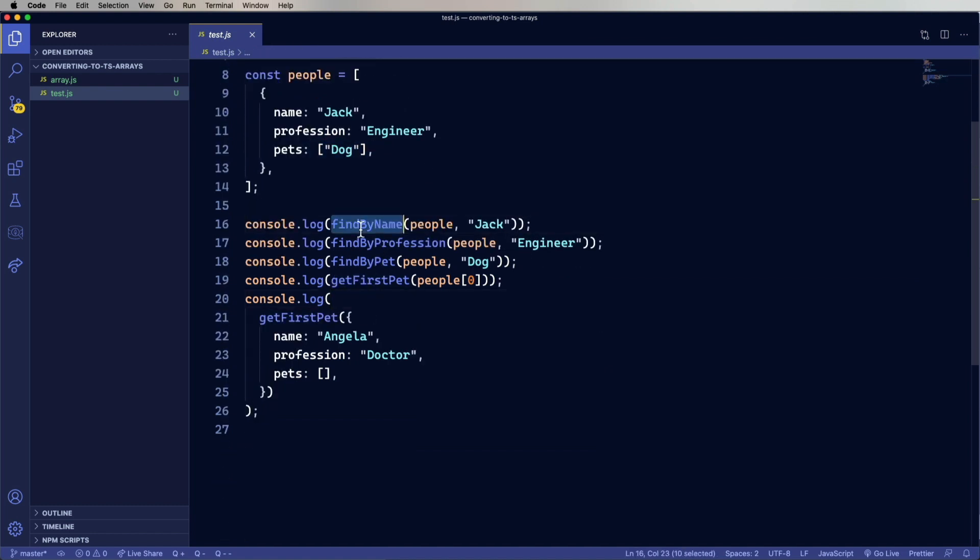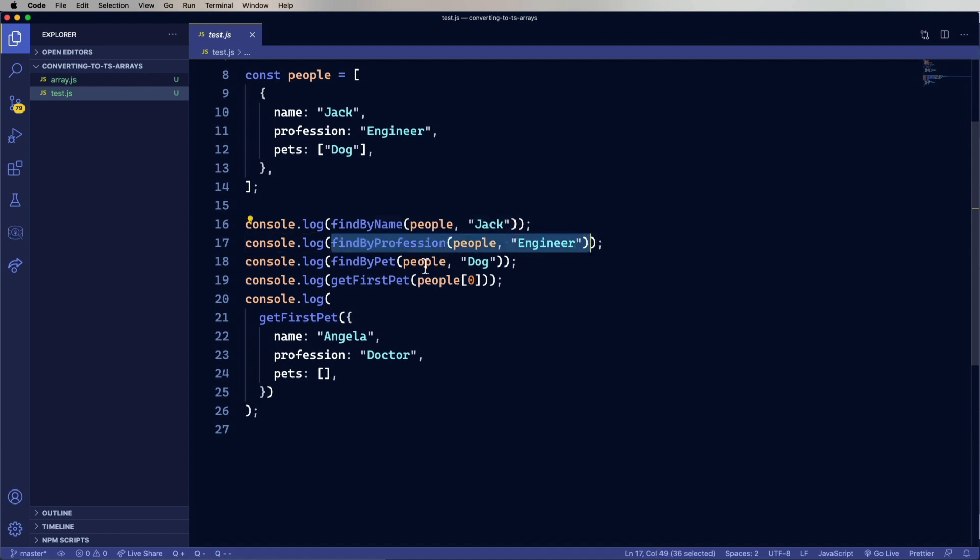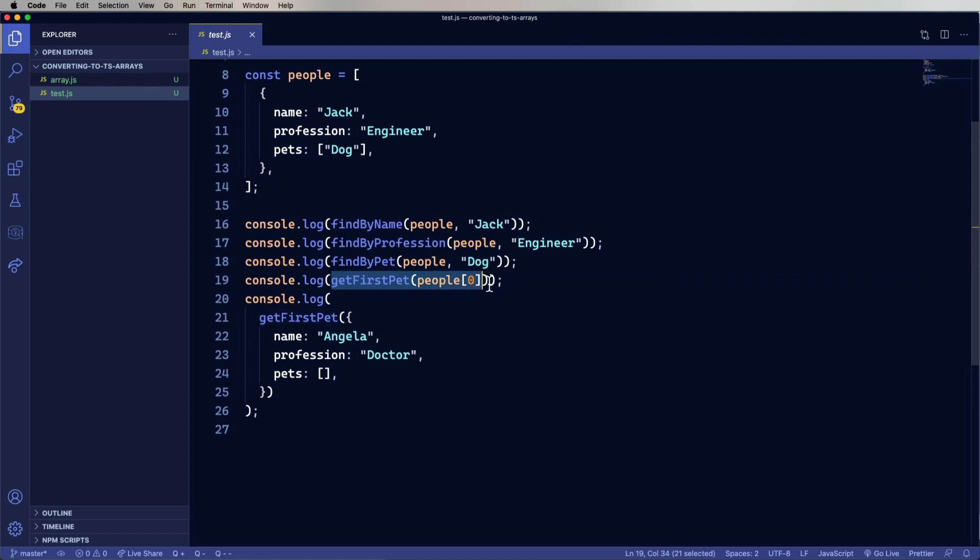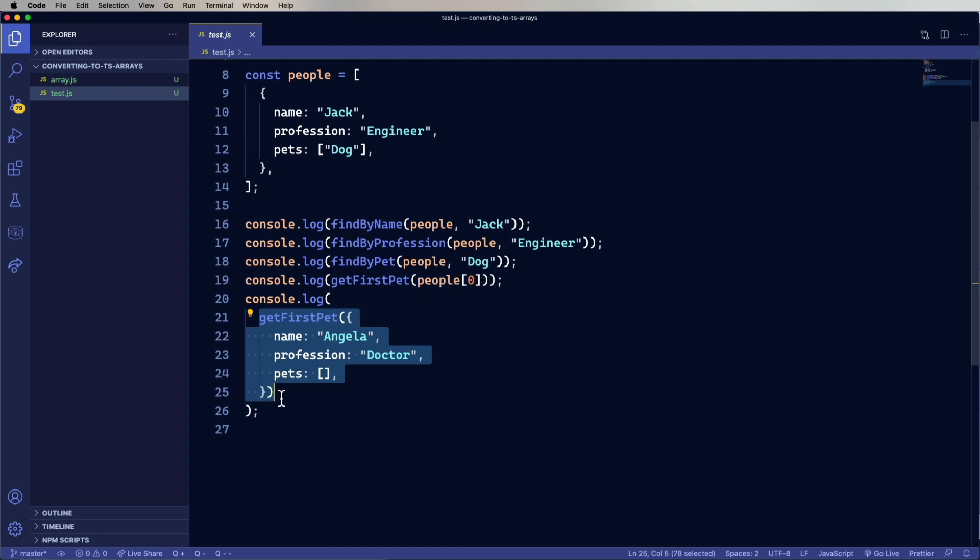Then we're doing some console logs where we find individuals by their name, by their profession, or by the inclusion of a particular pet in their list of pets. And then we have an accessor that allows us to get the first pet of a person. And so we have another use case down here, same sort of thing with Angela, who's a doctor and has no pets. So let's go take a look at arrays.